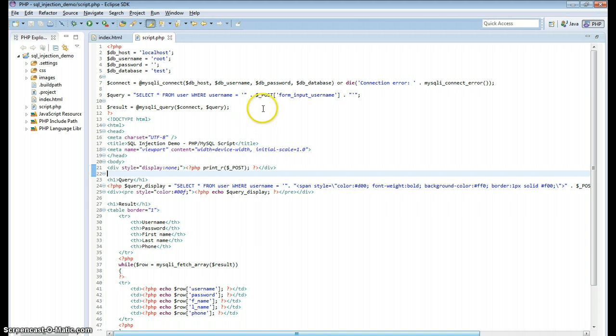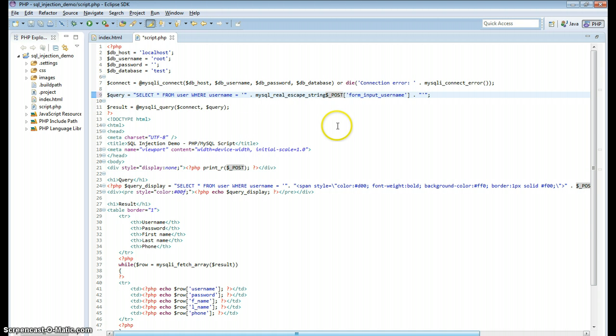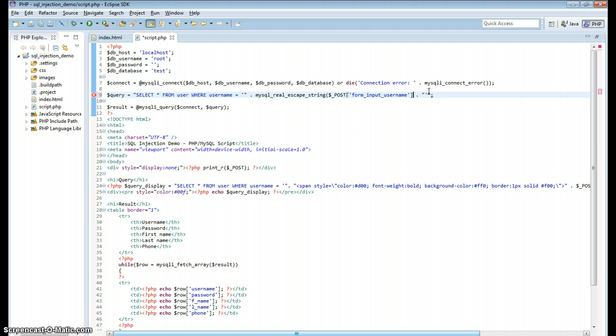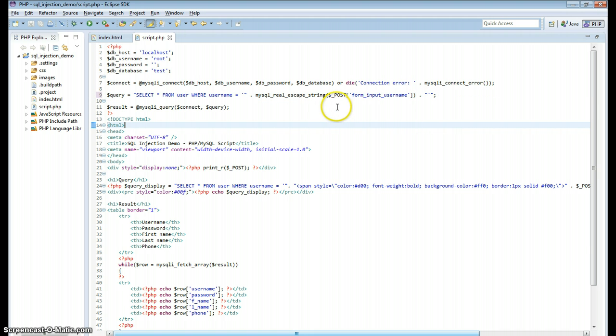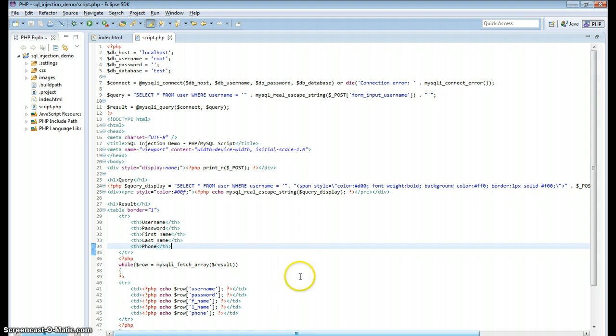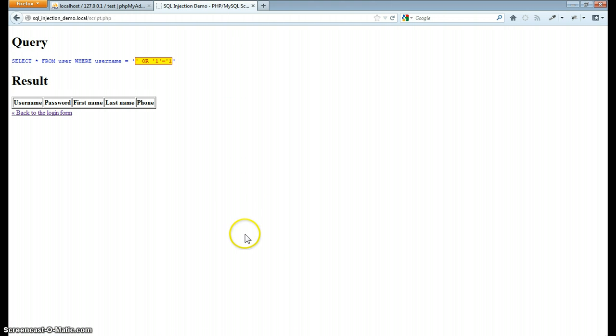So I've copied that function and right here where I take it into my query, I'll just paste that function, wrap it around, and that will escape any kind of characters that I don't want to be in there. So let's go ahead and give that a try.